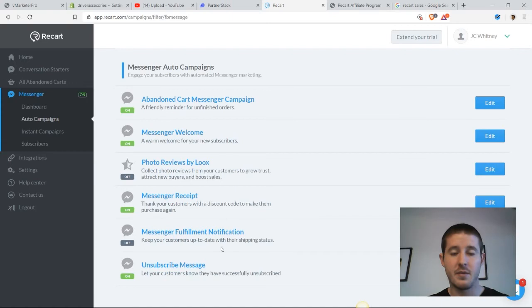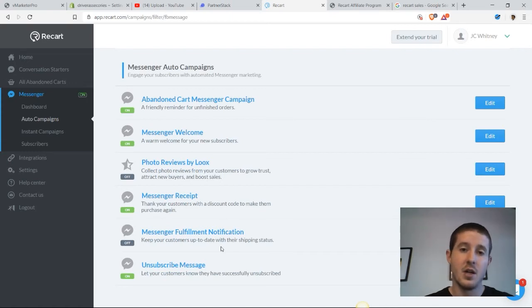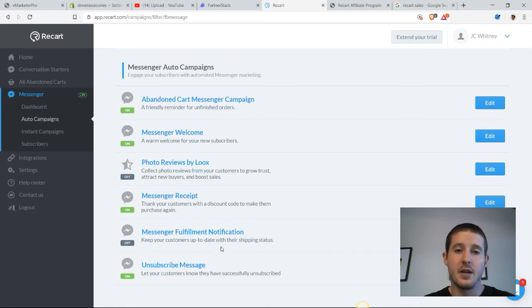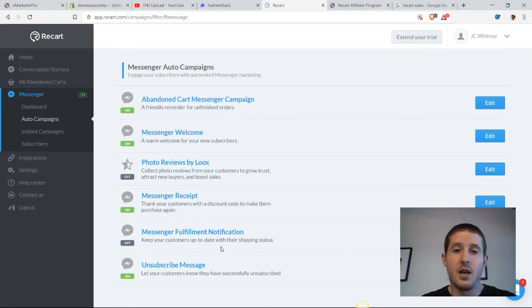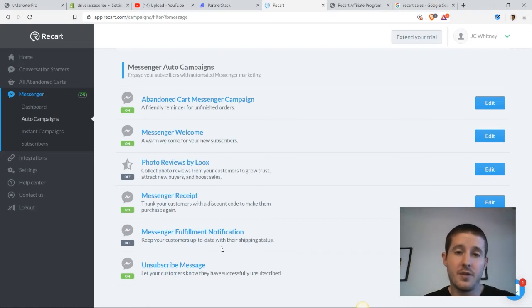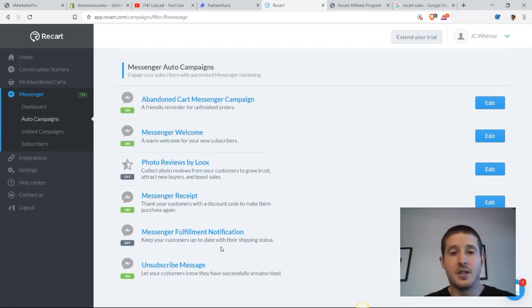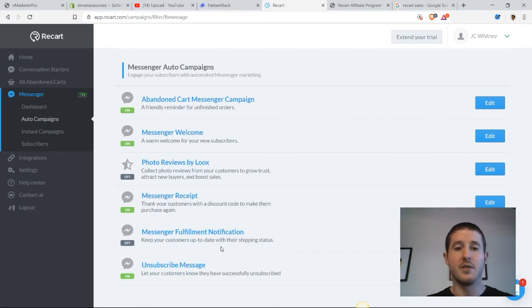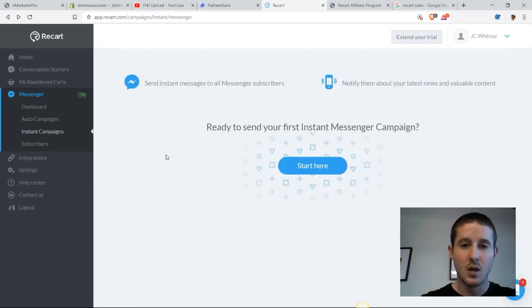I have not turned on the messenger fulfillment notification. Honestly, it's up to you if you want to use it. I think that sending a receipt upon purchase is enough. If your customers are asking a lot of questions about fulfillment, then you might want to turn this on. But personally, I think it's just a lot of messages to send. So I like to just pick and choose which are best for my store.